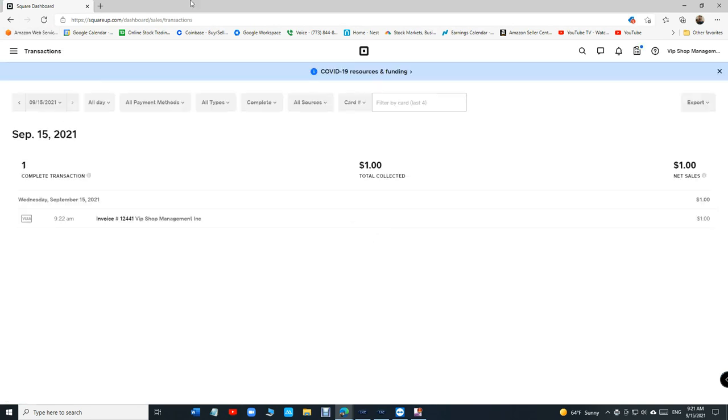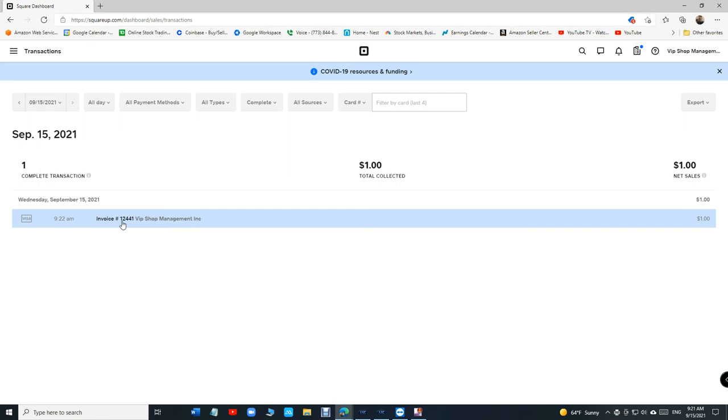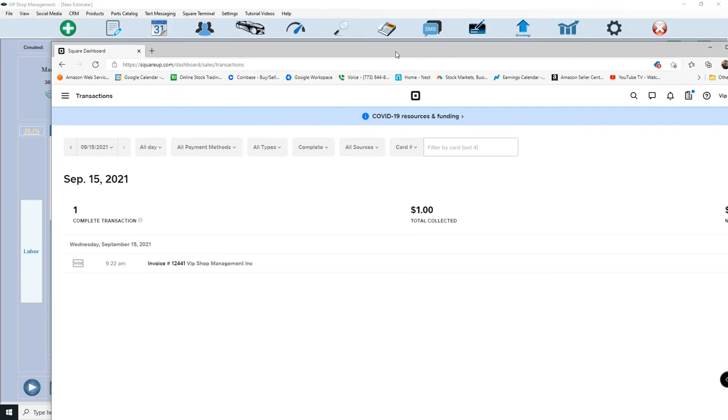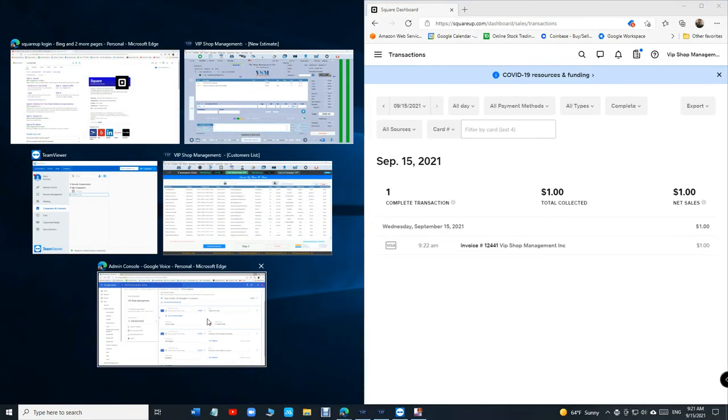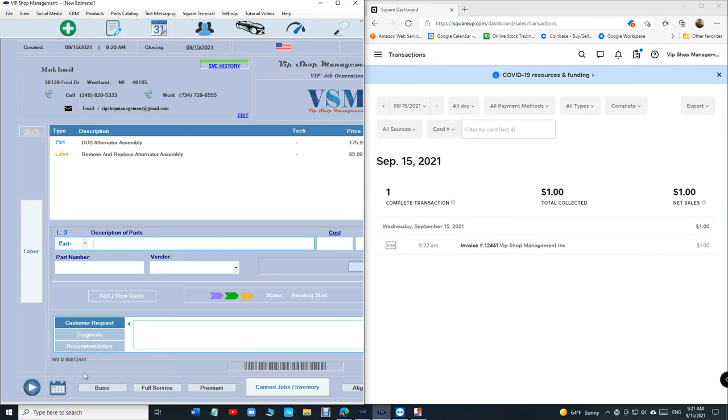Yeah, it's right there. So you can see 9:22 a.m. Invoice number is 124441.